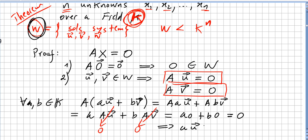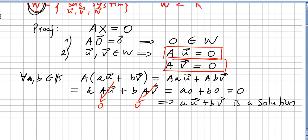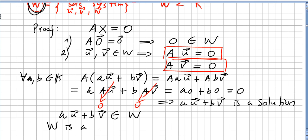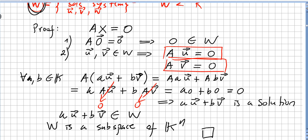So a·u + b·v is a solution to the system, which means a·u + b·v is in W. Therefore W is a subspace of k^n, and that concludes the proof. We are using the same corollary to prove subspaces as in the previous video.